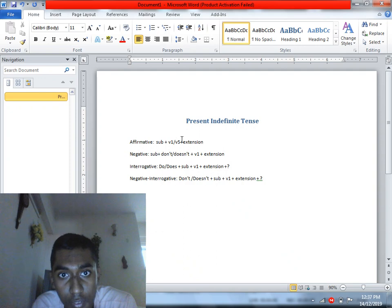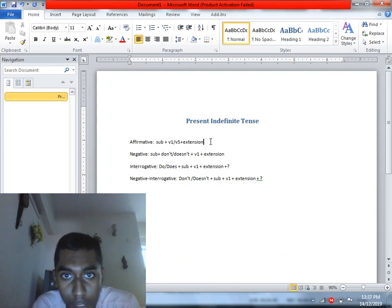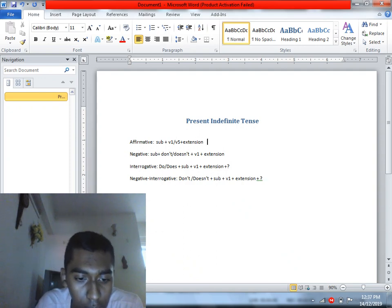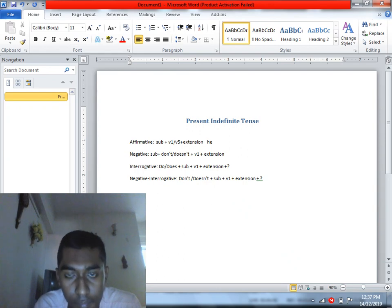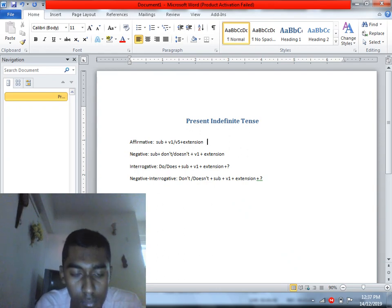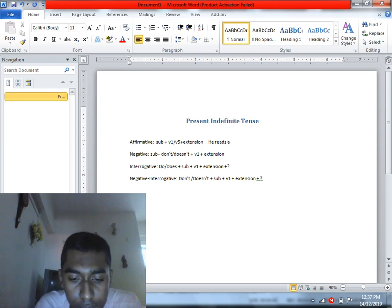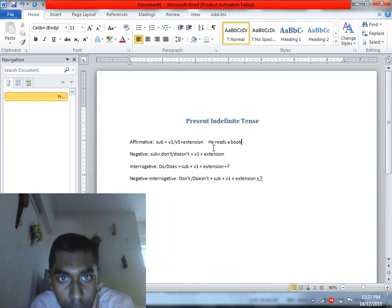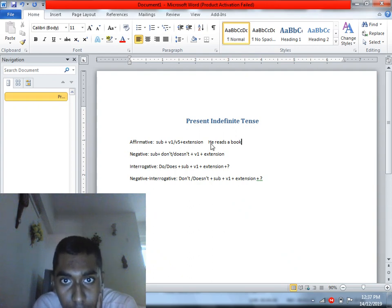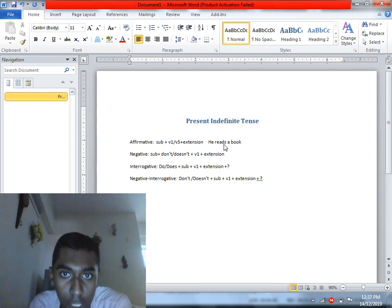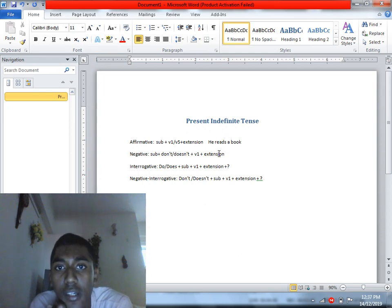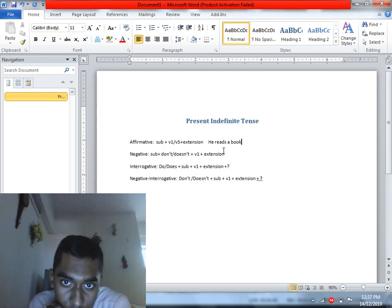For affirmative sentences, when the subject is third person singular, the verb takes the V5 form — that is, the base verb with an 's' added. For example: 'He reads a book.' The result is a complete affirmative sentence.